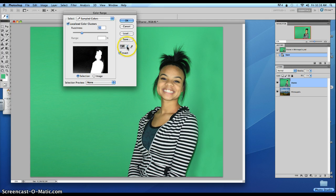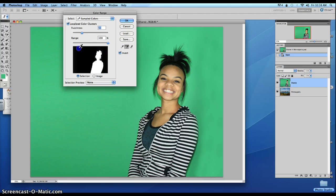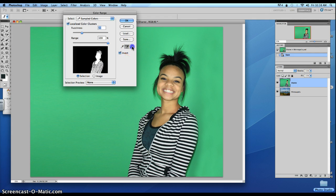Next we're going to jump over to the eyedropper tool — the one that has the plus sign on it — and we're going to go ahead and get all of the areas that would be green. Get in there as close as you can. If you go too far, just go ahead and go to the minus tool.